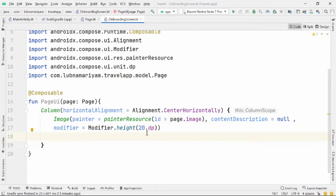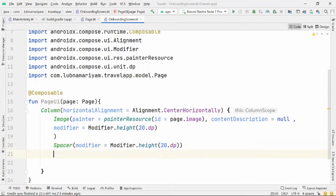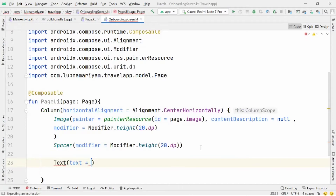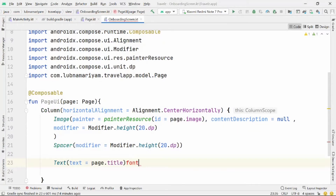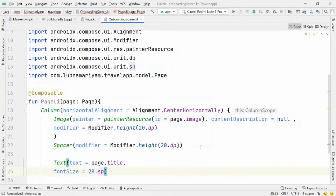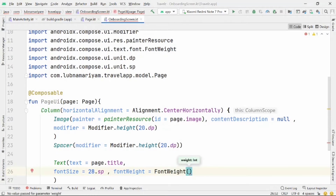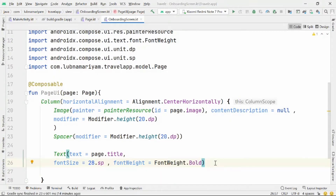After the image we'll add a Spacer with a height of 20dp. Then we'll add our title Text for the page, loading it from our list of pages. We'll assign the font size and font weight — it should be bold. Then we'll add a little bit of space after the title text.